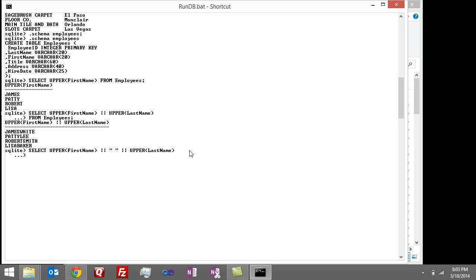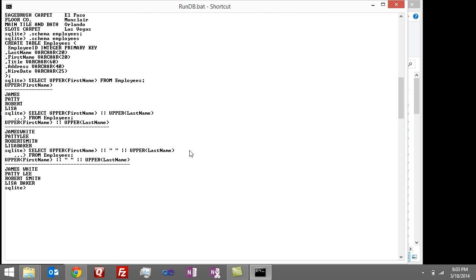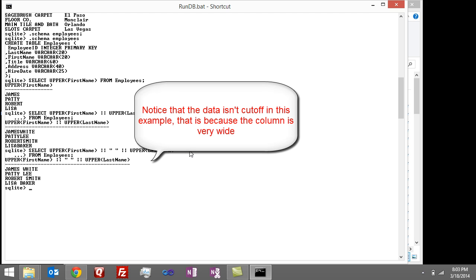So I'm going to enter that. And then I'm going to say from employees and then hit enter. And there we go. I got James White, Patty Lee, Robert Smith, Lisa Baker. All easy to read.